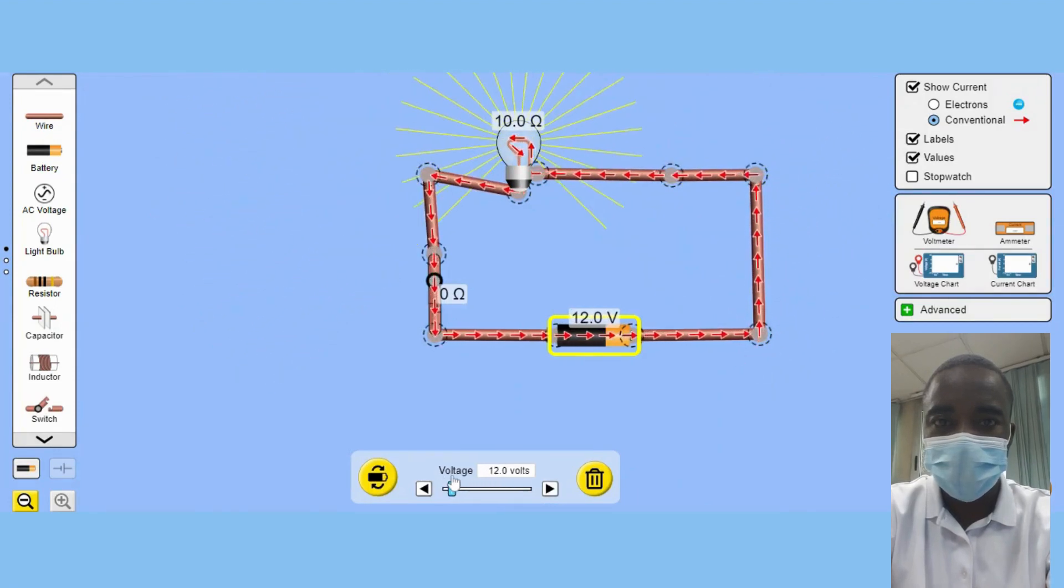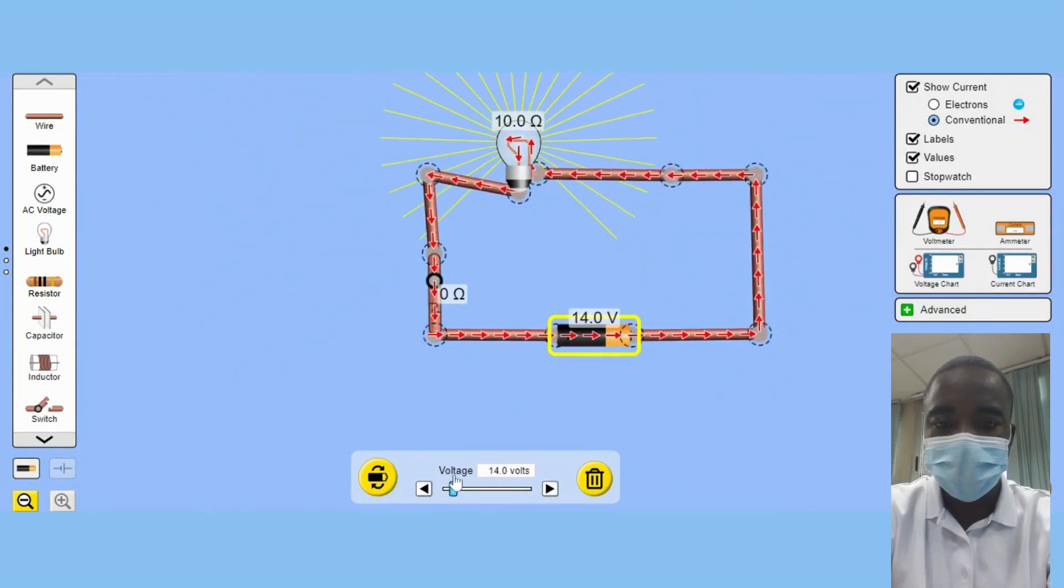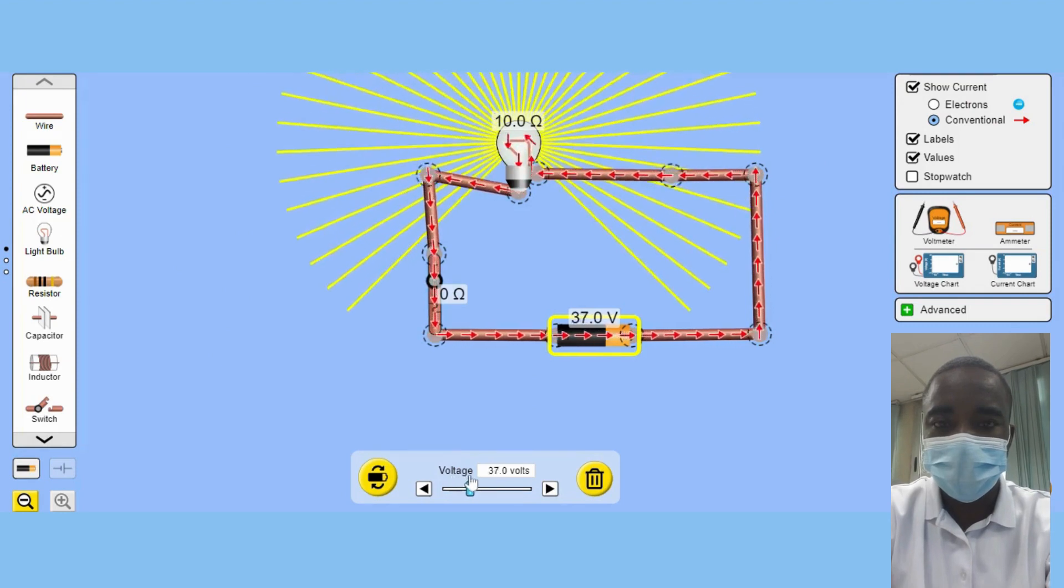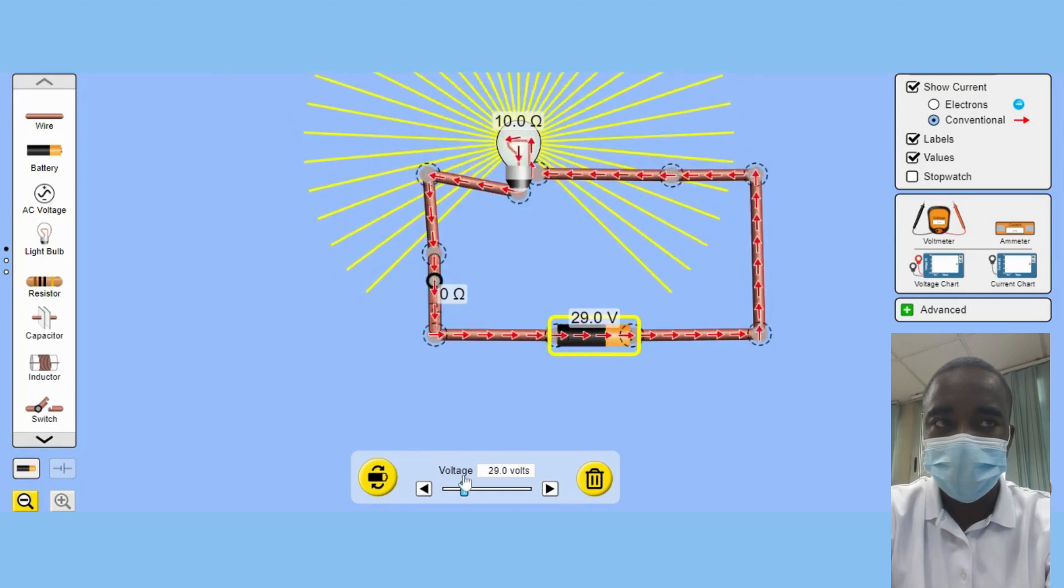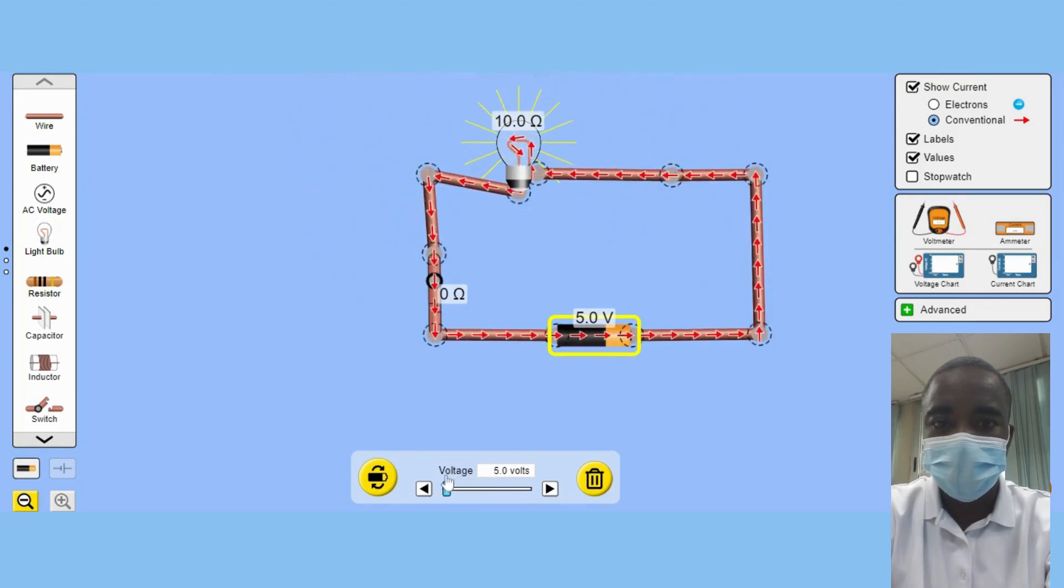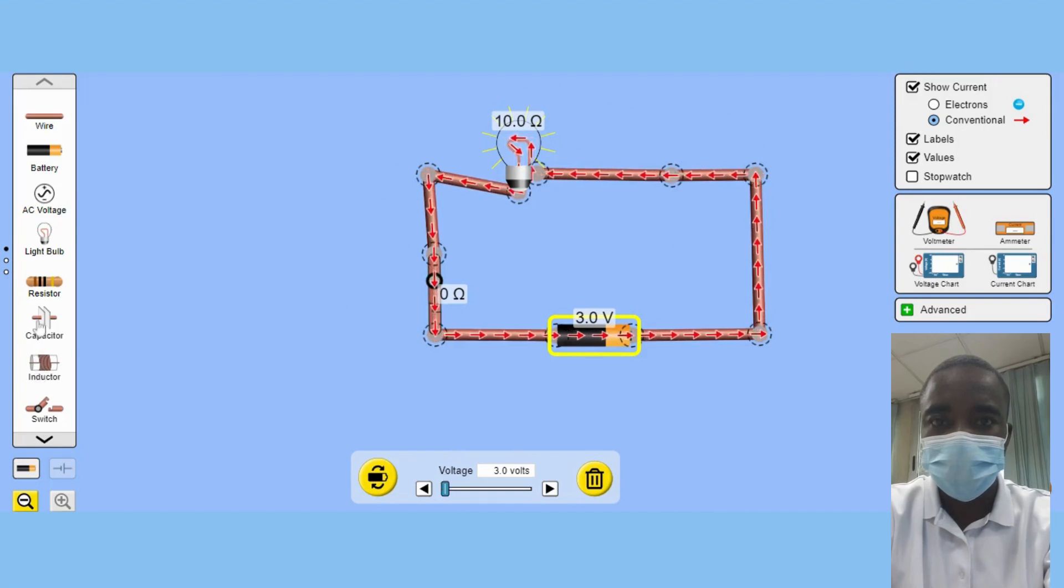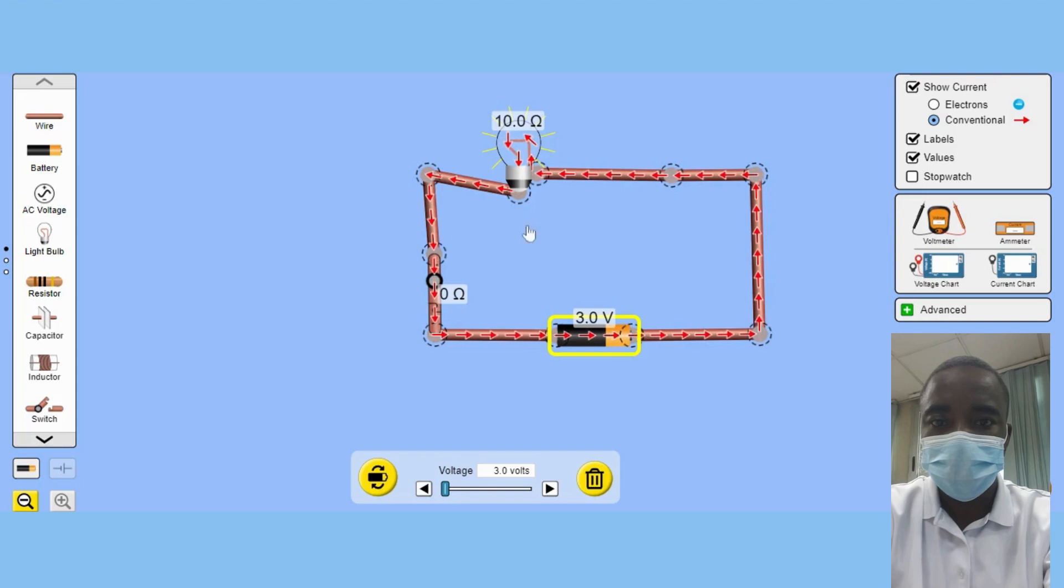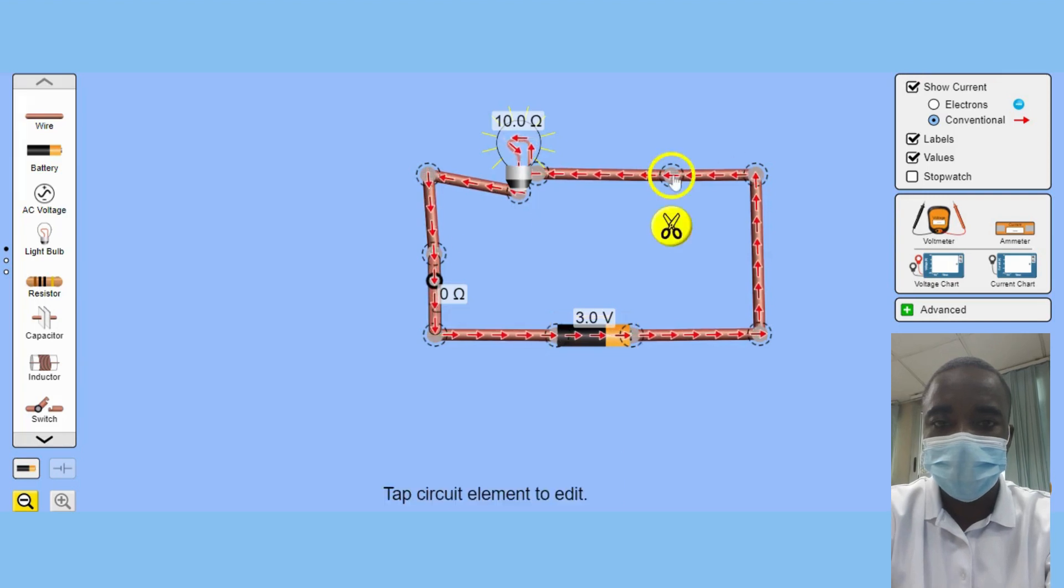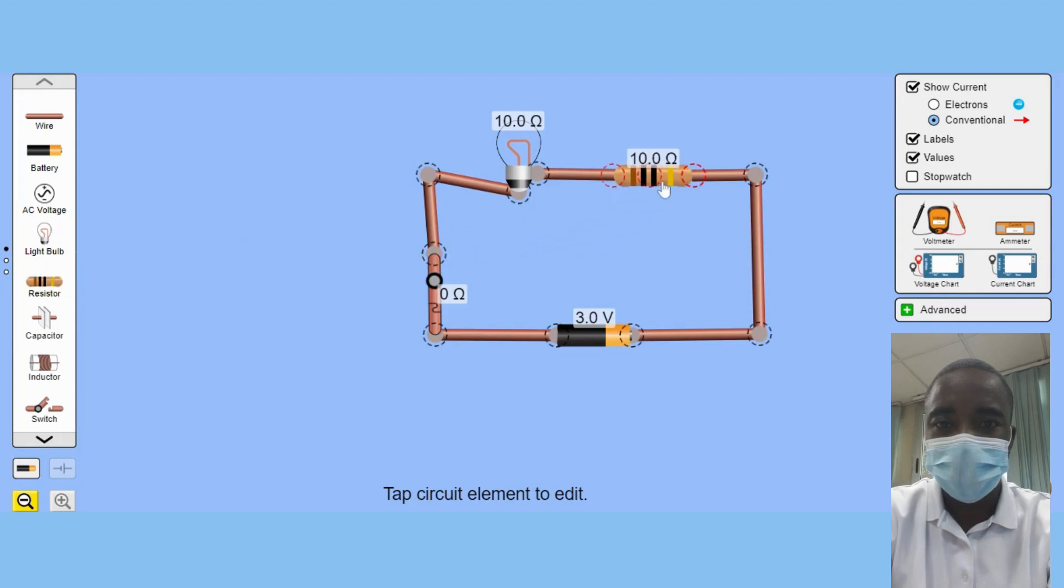In addition to building and experimenting with circuits, the Virtual Lab also provides students with the opportunity to take measurements with laboratory equipment. This not only allows them to see the effects of different components on a circuit, but also helps them develop important skills in using laboratory equipment and interpreting data.